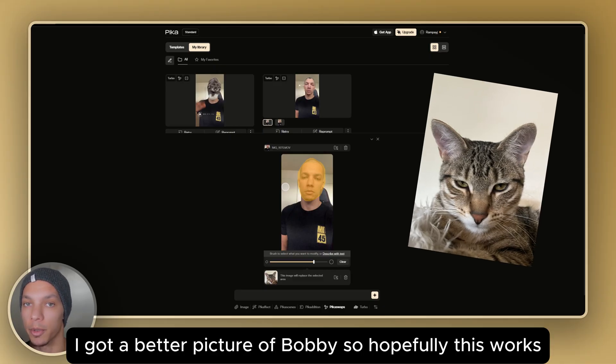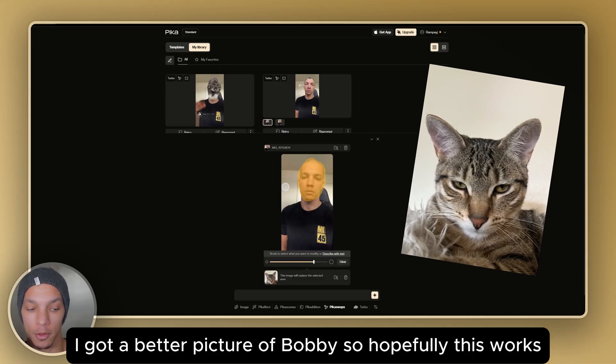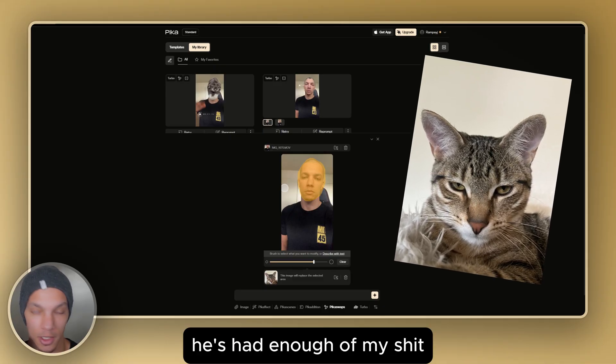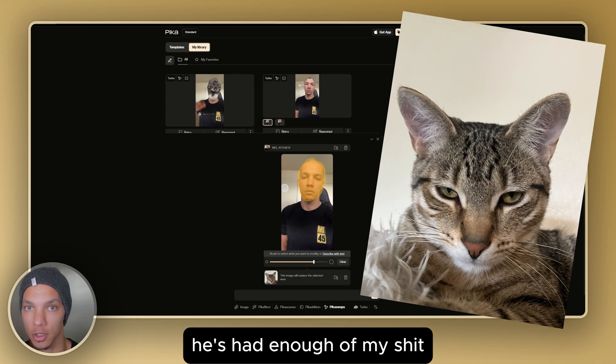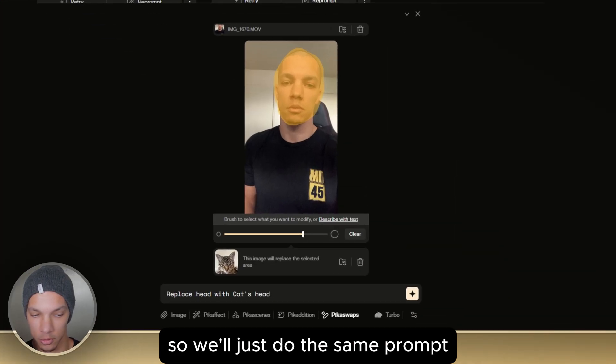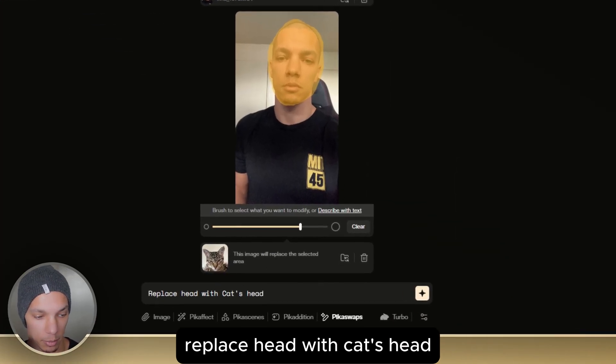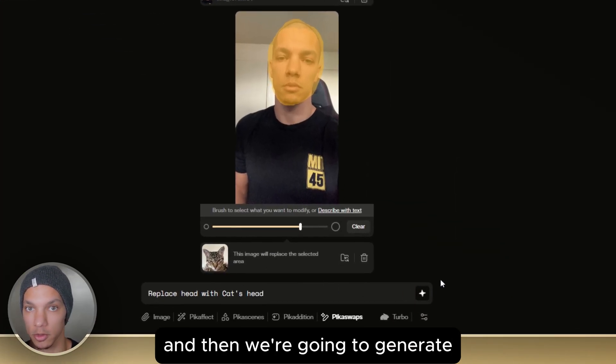I got a better picture of Bobby, so hopefully this works. He's had enough, so we'll do the same prompt — replace head with cat's head — and then generate.